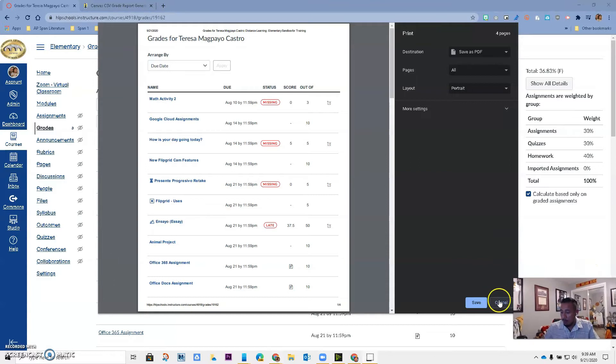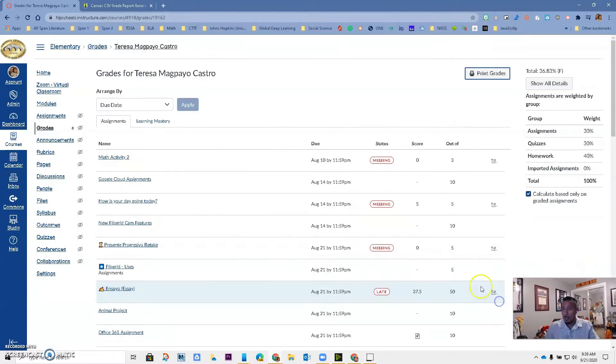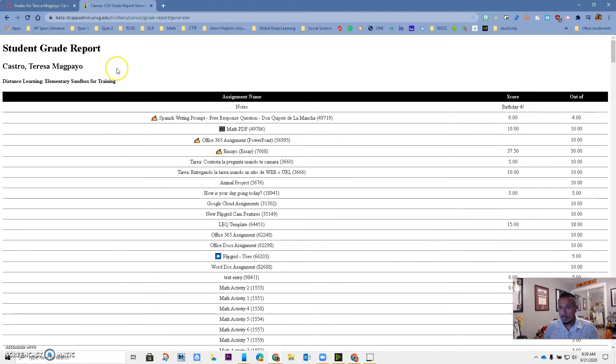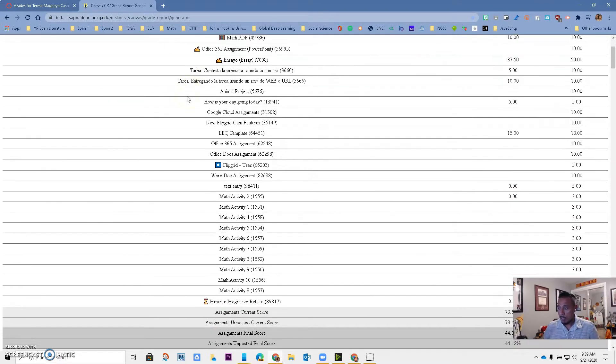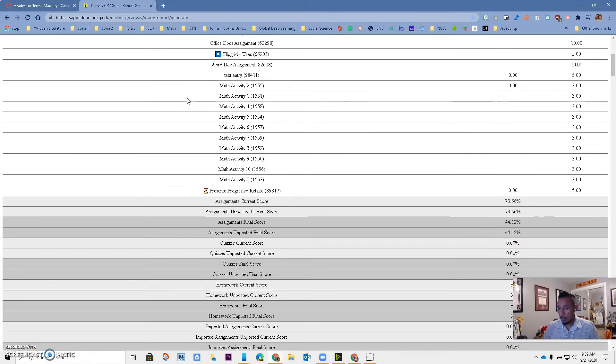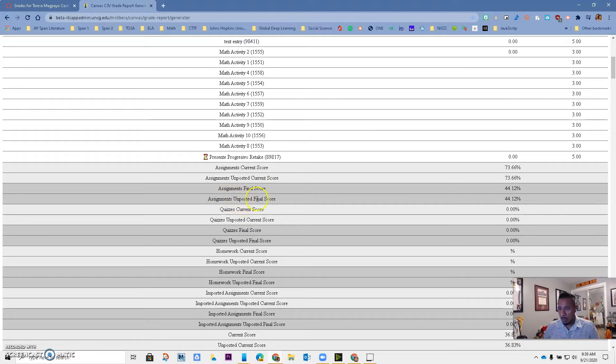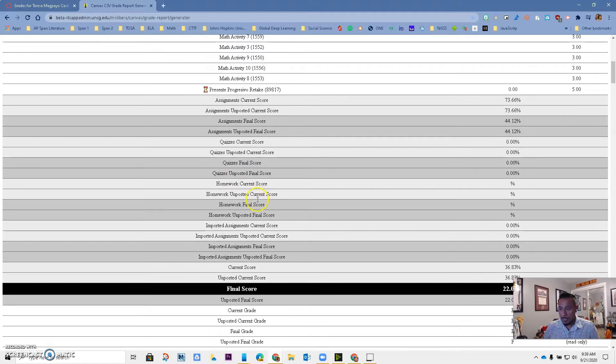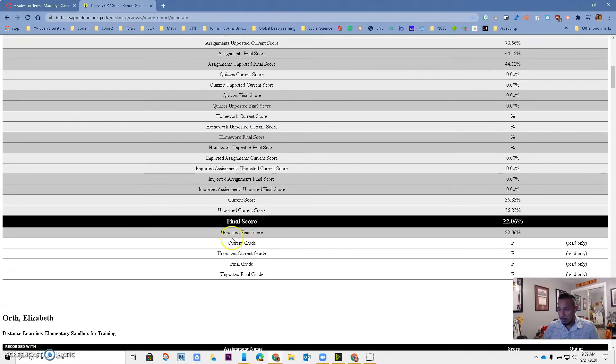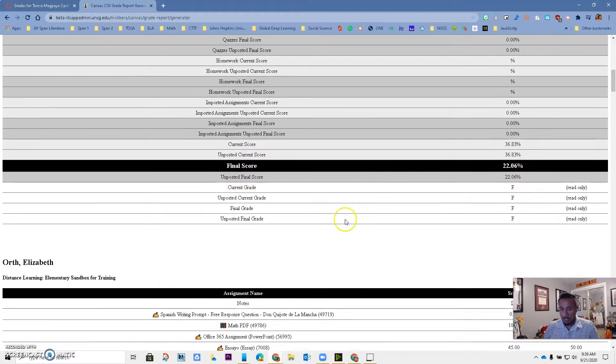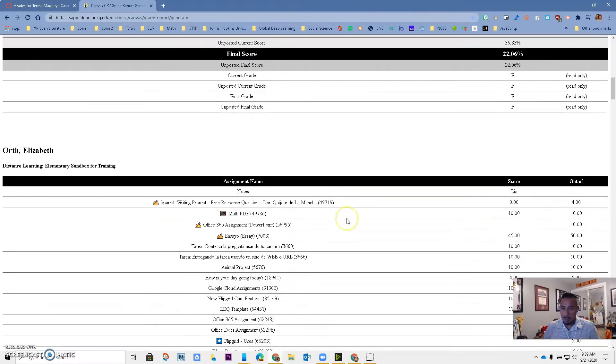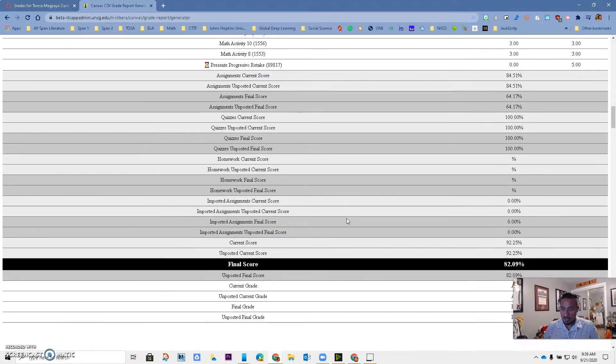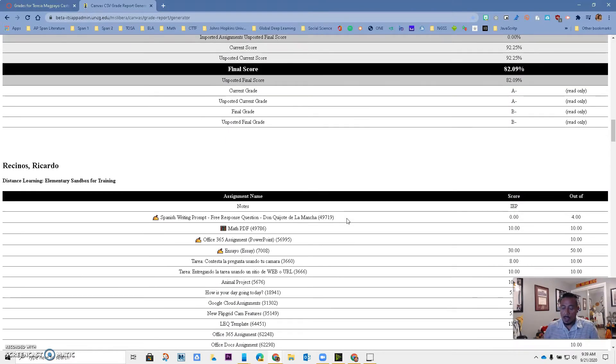But this means that you will have to do this for each particular student you have in your class, and that will take a very long time. So I'm going to show you how to create this file where it will give you all of the assignments, the grades, the different weights by category, and also a final score for each of your students in your Canvas classes.